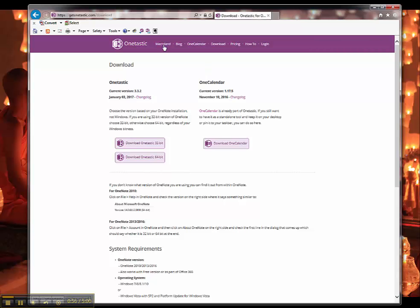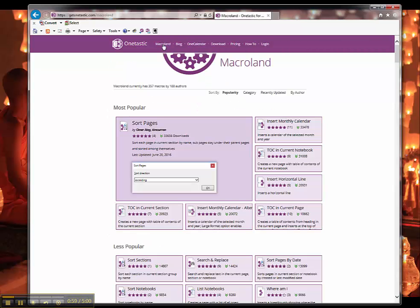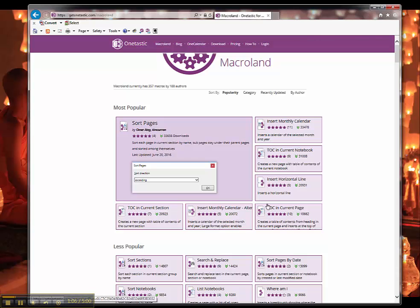But what I would really do is go head over to MacroLand. And MacroLand has a bunch of different macros that you can use to organize your OneNote. But I'm going to focus on the Table of Contents or this TOC and there's three of them.